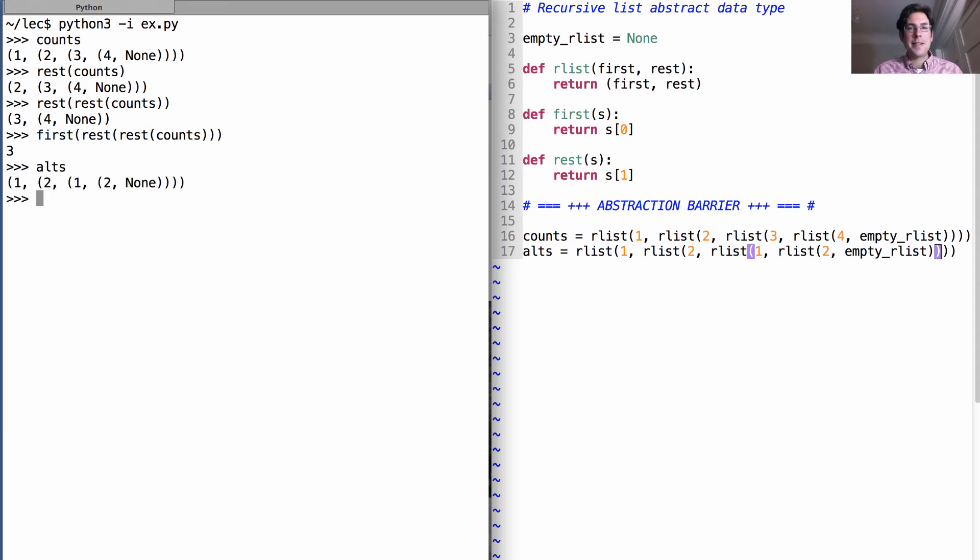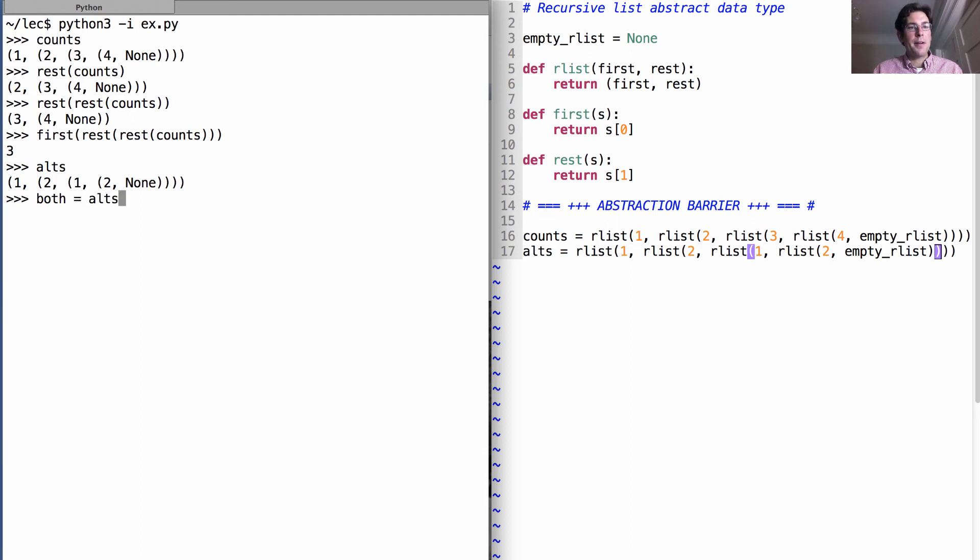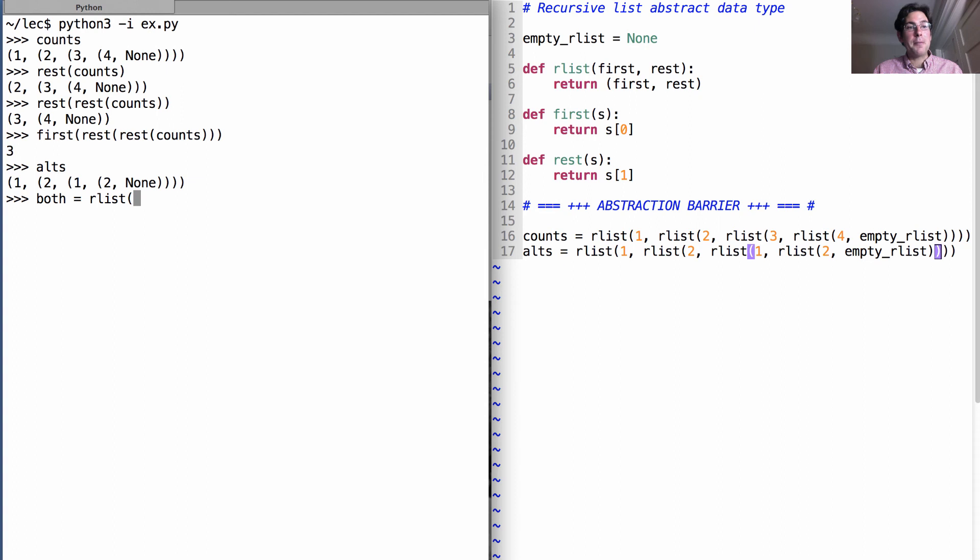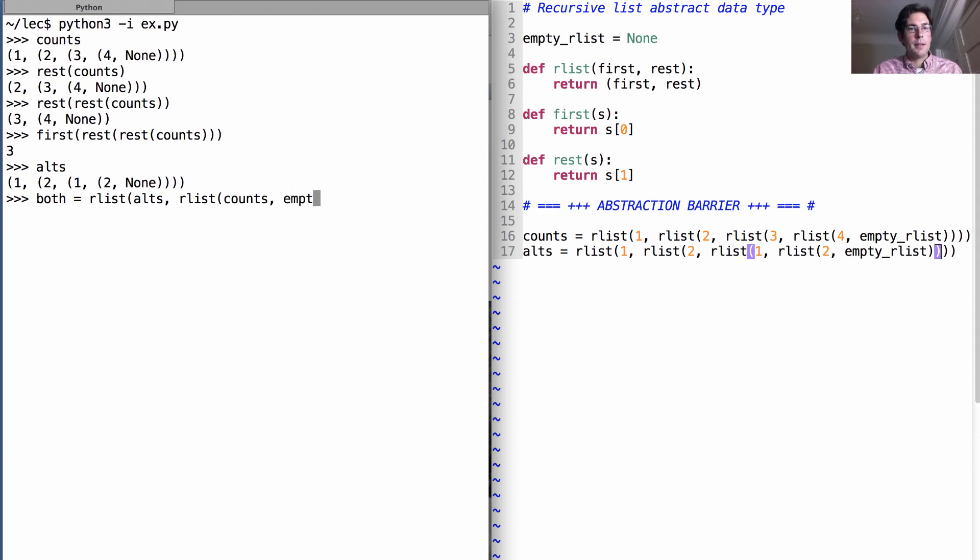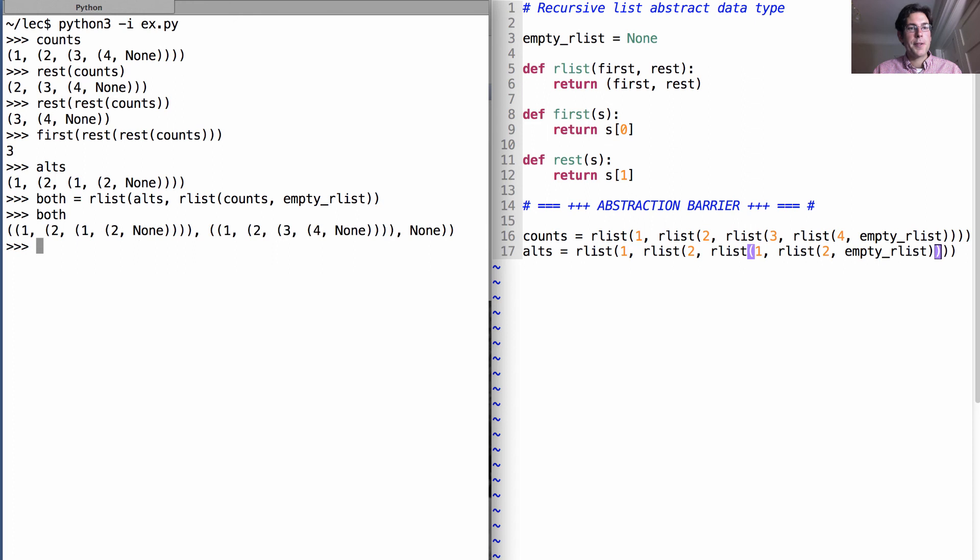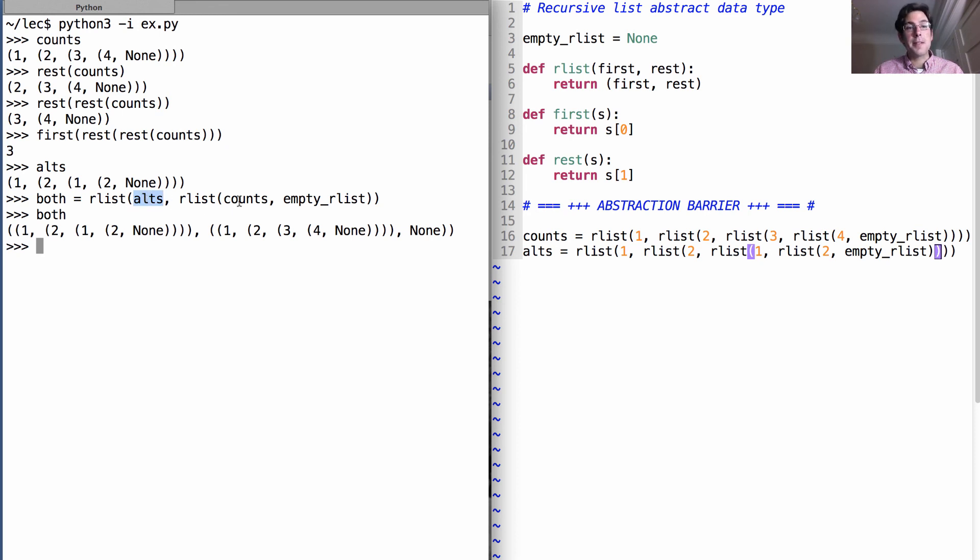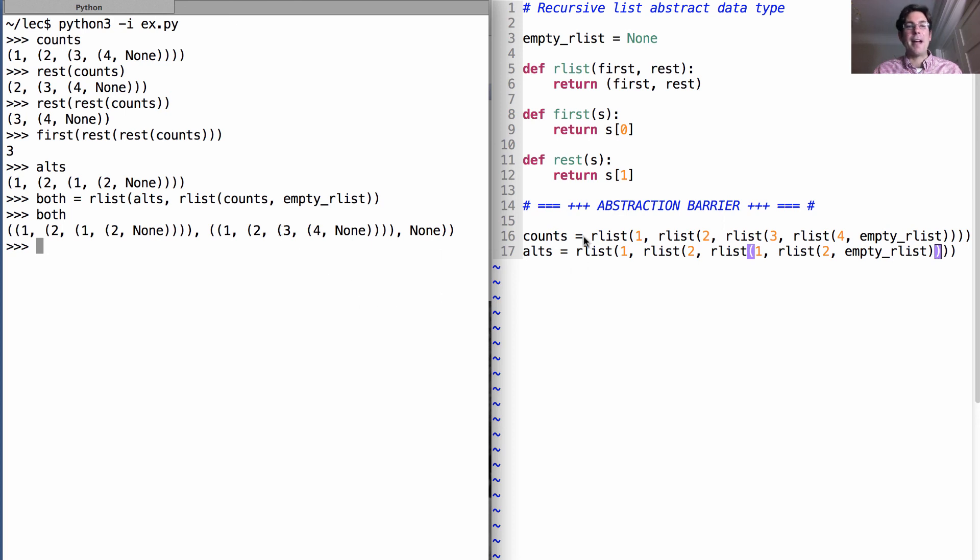Alts is another recursive list that we've created. I could even put both of these together into a recursive list. I could say both is an R list where the first element is alts. And then the rest is an R list where the first element is counts. And there are only two elements. Conceptually, it's just an R list with two elements. The first of which is itself an R list, alts. And the second is also an R list, counts.